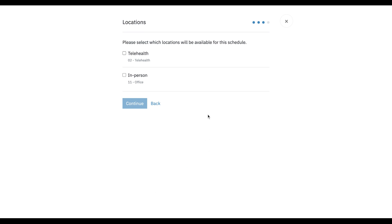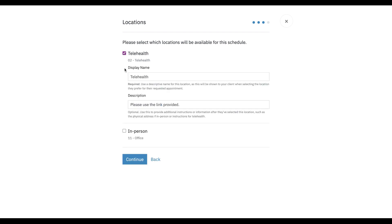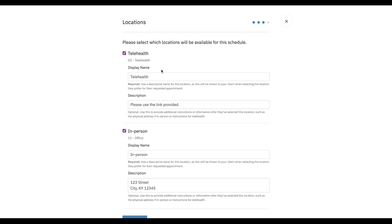Now we're going to see that I have two locations set up for my account — a telehealth location and an in-person location. Which locations do I want this schedule to apply to? For now, we're just going to click both locations.